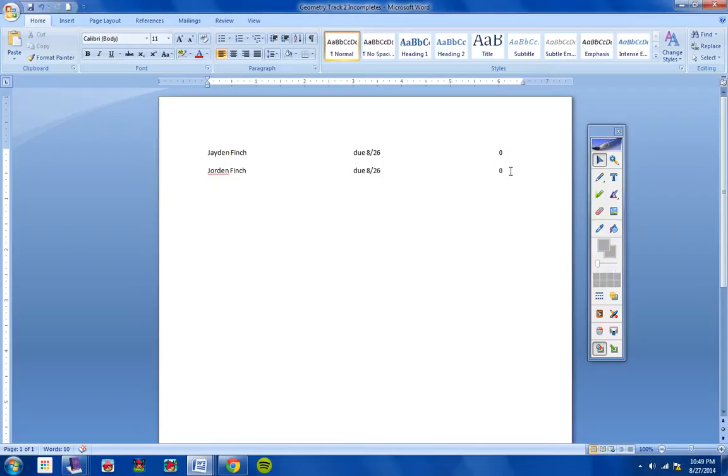all that you have to do is go to teachem.com forward slash geometry track two and type in geometry track two and the date you missed. And all the information comes up that you need, what videos to watch, the announcements, everything. Let me get a drink here real quick.